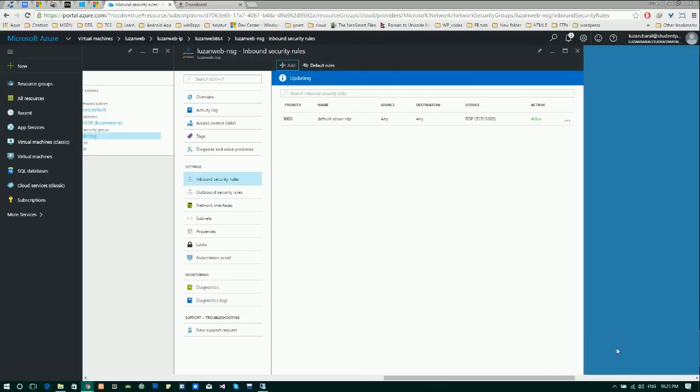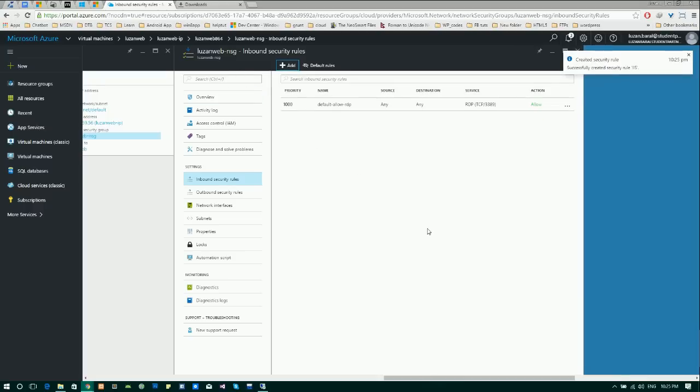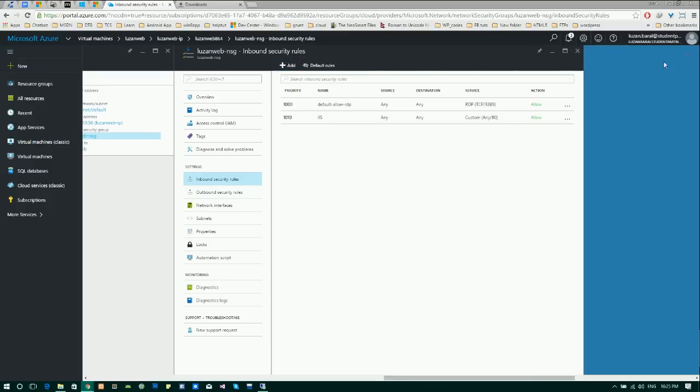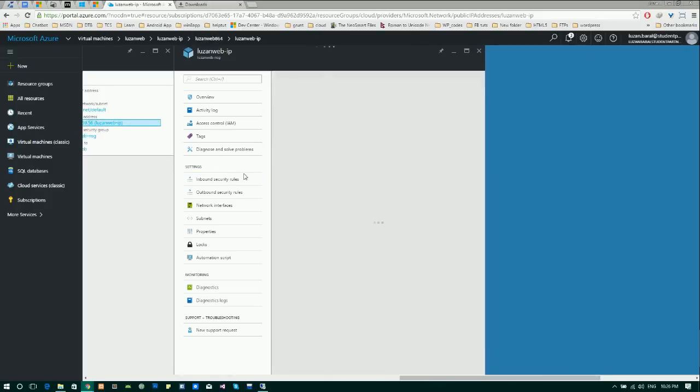After it creates a rule, now you can access your website that is inside your virtual machine using a public network in the internet being outside the virtual machine. Let's try by entering the IP address.